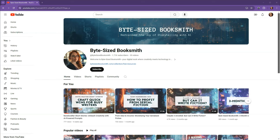Hey folks, welcome back to Bite Size Booksmith. My name is Angie, and on this channel we discuss AI-assisted strategies and tools that you can use to plan, write, publish, and promote your books.